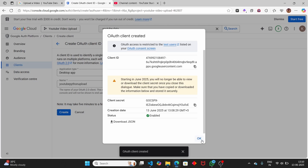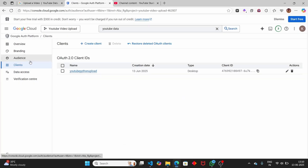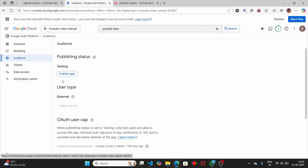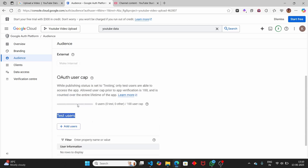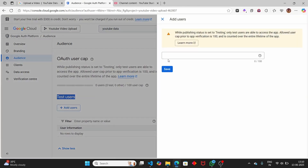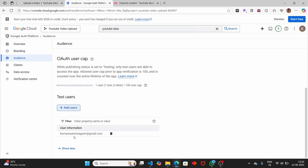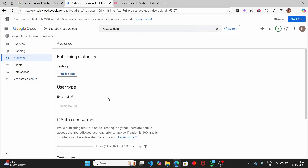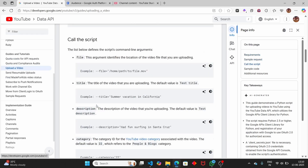Next we have to add our email to the test users so we can test the application. Click on 'Audience' and under test users select 'Add Users'. Type your email ID, click save. We have now completed our work on the Google Console. If you go to the upload media page in the documentation, you'll find sample code there.